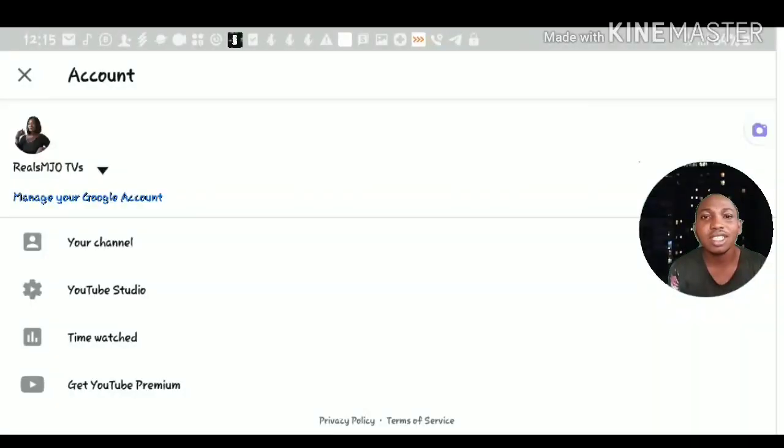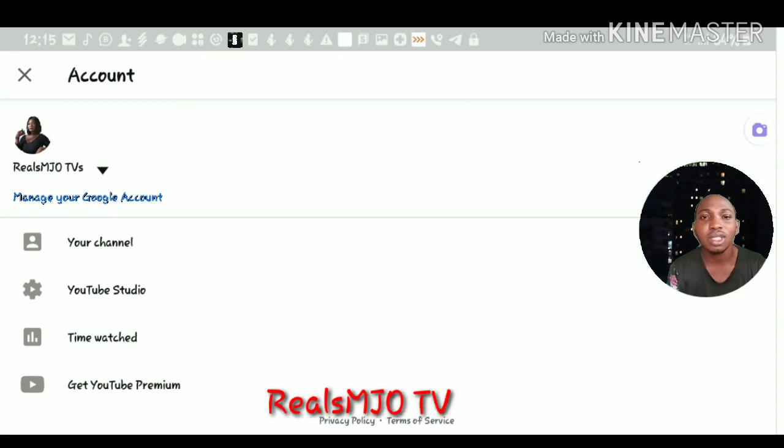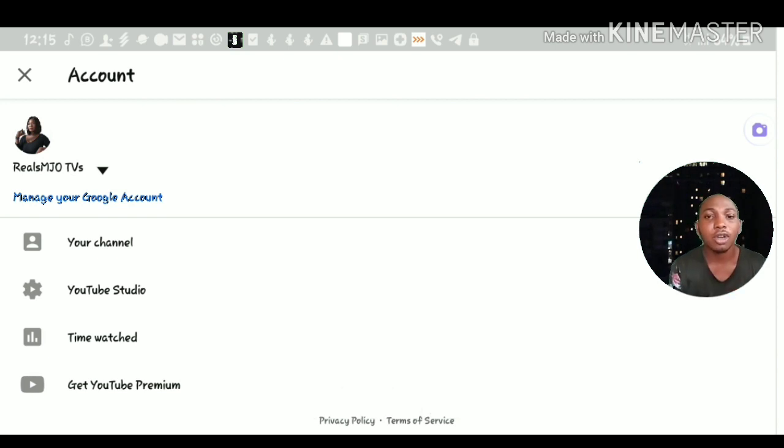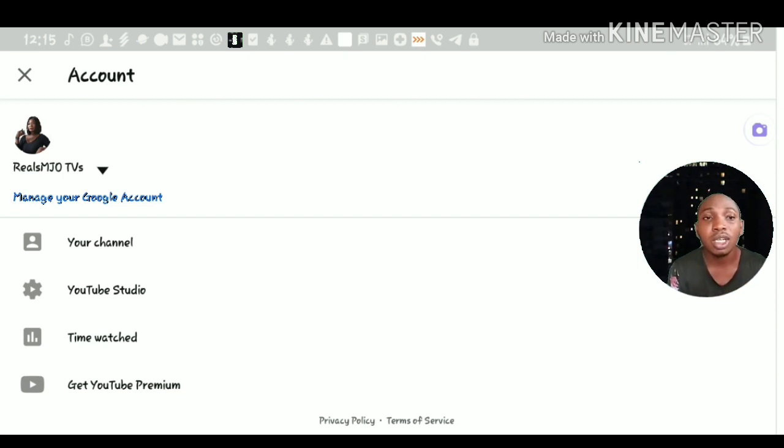I'm on my wife's channel right now. My wife's channel is Reuse MJO TVs. When you enter that in the YouTube channel search, you'll get that. I'll be putting a link there so you'll be able to click on it and it will redirect you to this page.